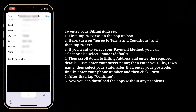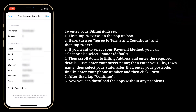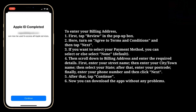Finally, enter your phone number and then click Next. After that, tap Continue.